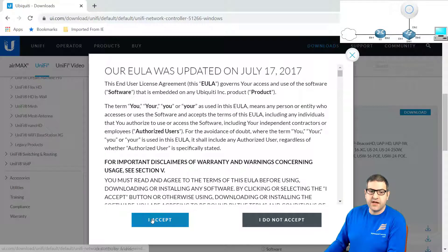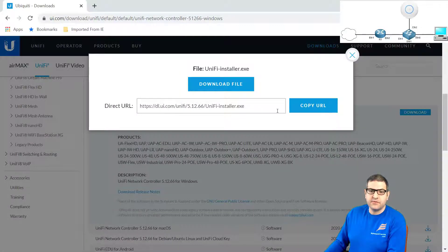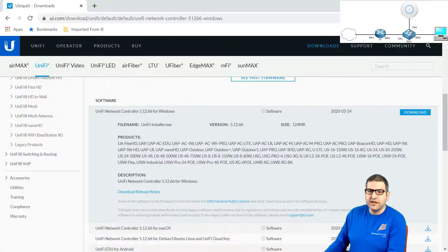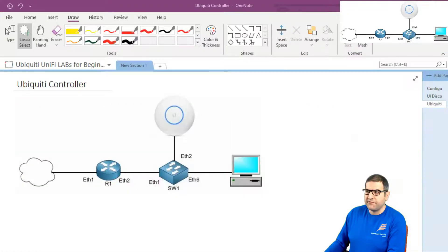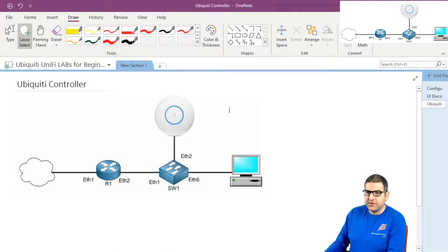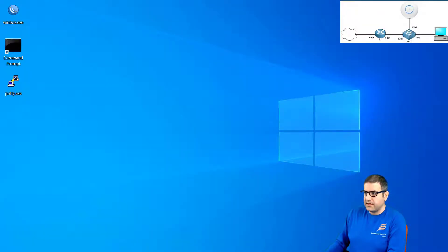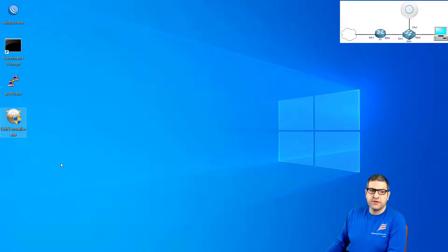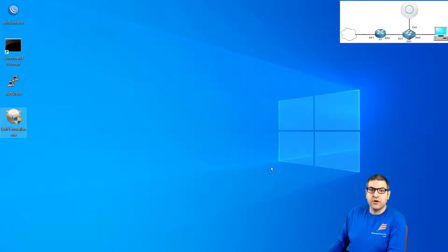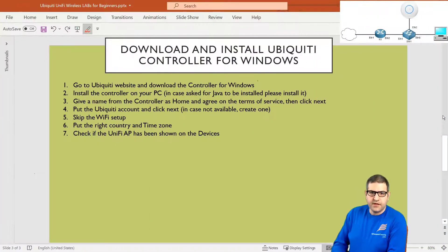You just have to click Accept, and then this is the file and you download it. To save time, I have already downloaded this file. You can see the file has been downloaded on my computer. This is the UniFi Installer.exe — this is the file that we need to install to get the controller working on the PC. Point number one is done.